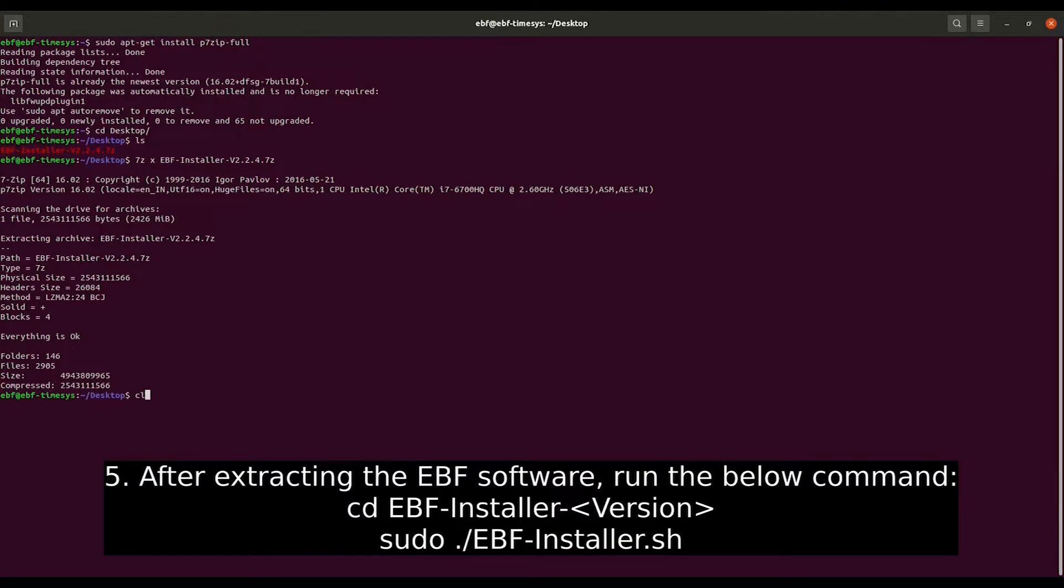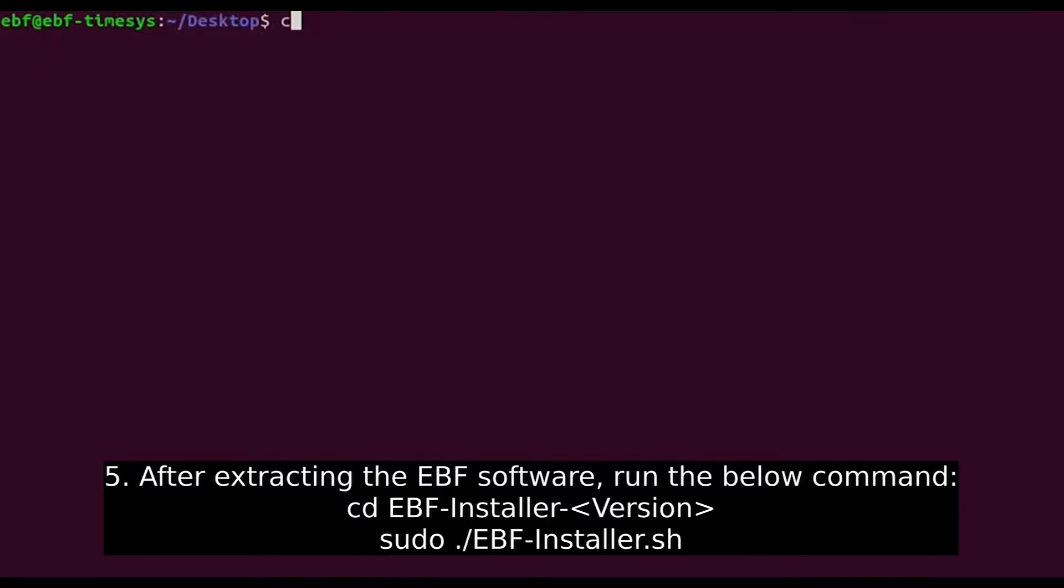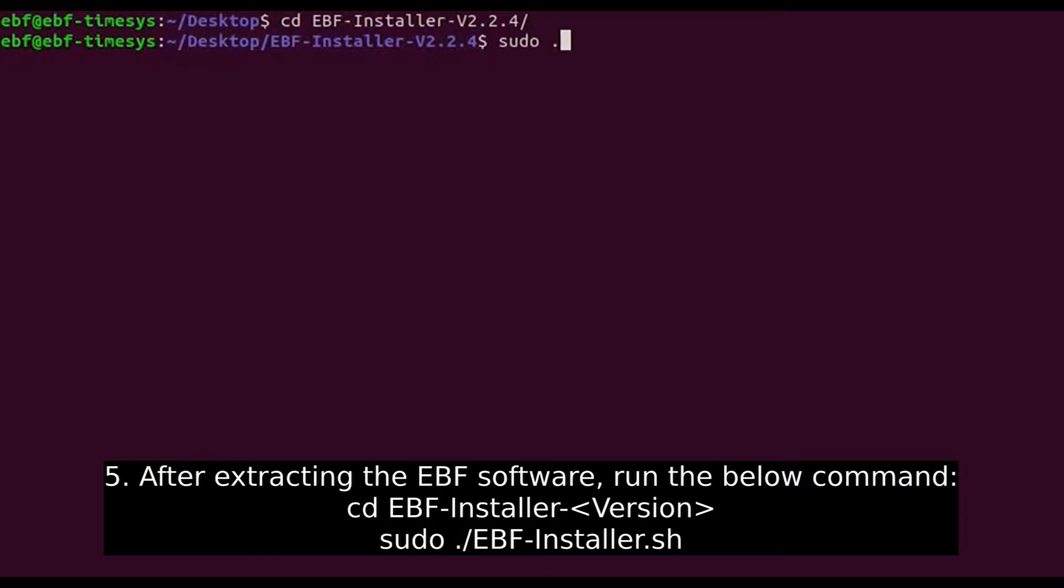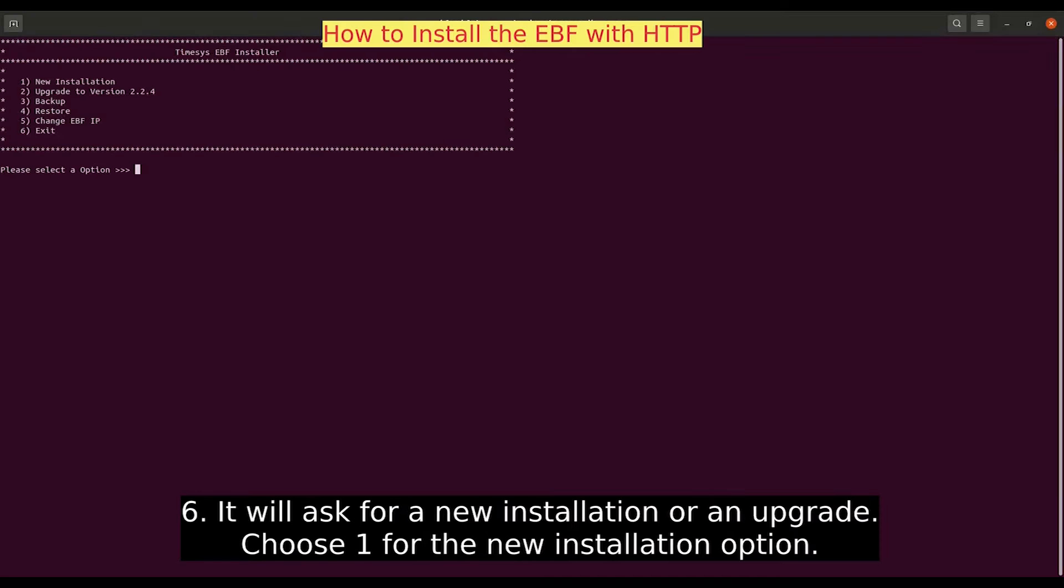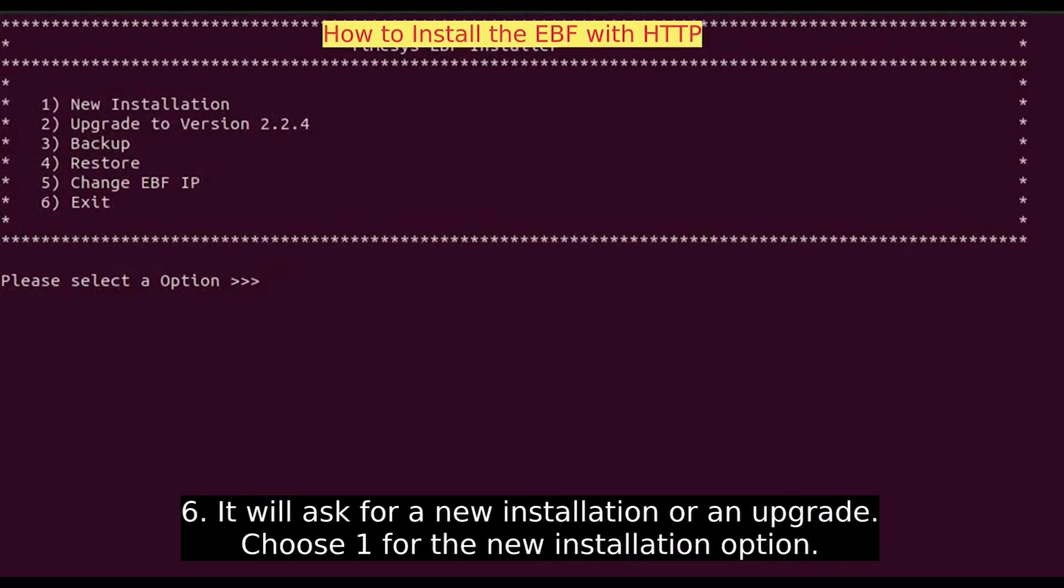After extracting the EBF software, run the command currently displayed. It will ask for a new installation or an upgrade. Choose 1 for the new installation option.